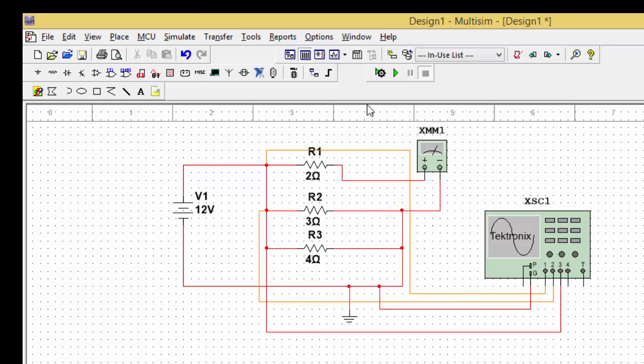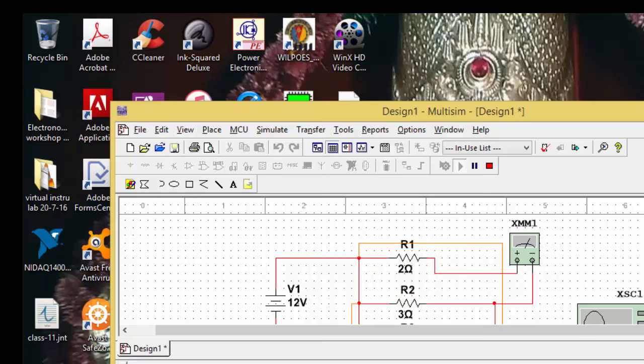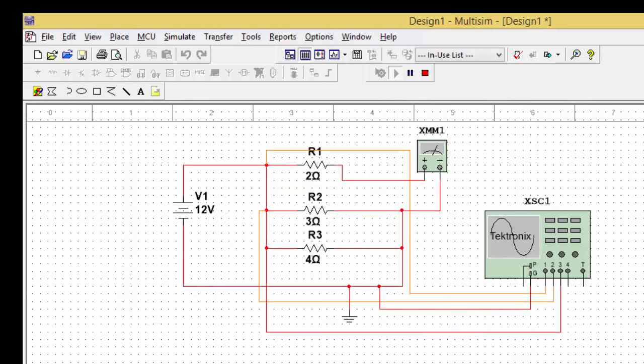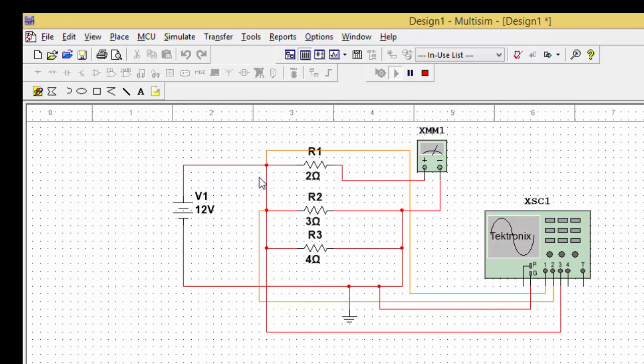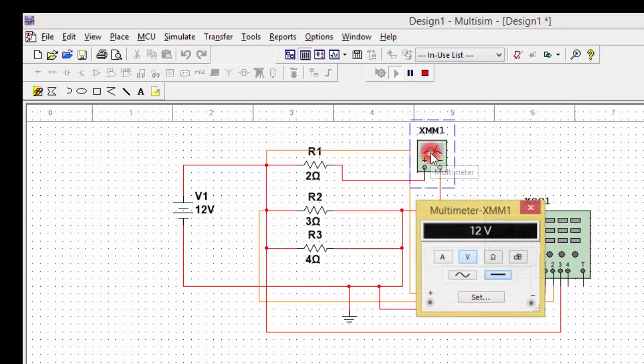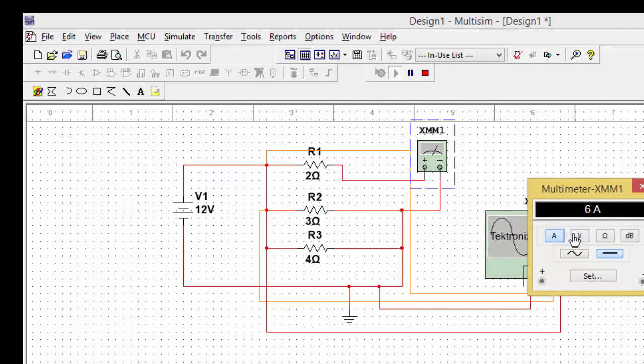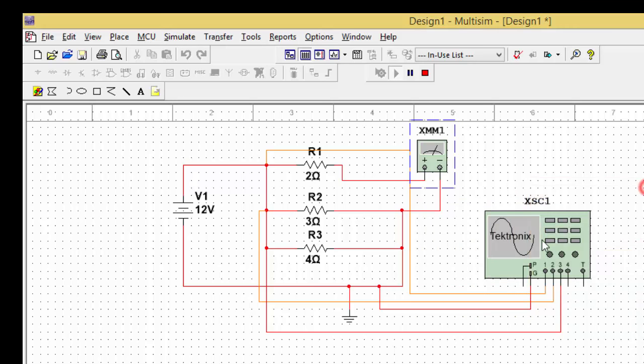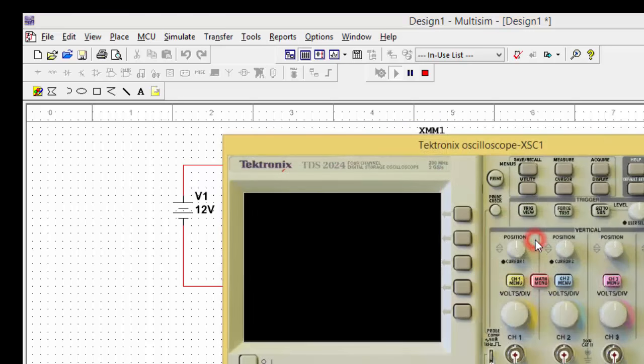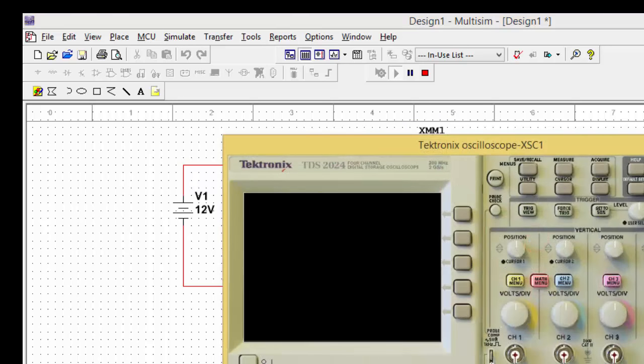Now let me switch on, I mean let me run the simulation by pressing F5. Once I press F5, you can notice that the simulation is running here. If you want to find out the value of the current, go for A. So here the current is 6 amperes of current that is flowing through it, and you can even find out the voltage by double clicking on it.